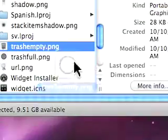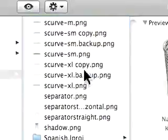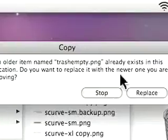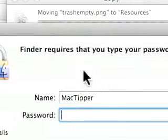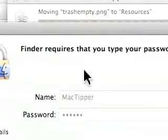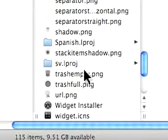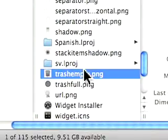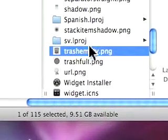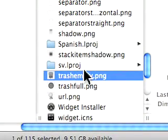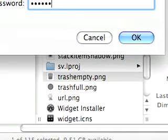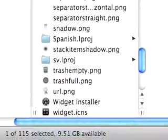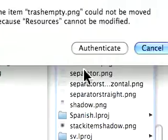It didn't do this one. We'll drag this over. Authenticate. Replace. Ah yes, it's not replacing that icon because it's in use right now. So you want to delete it. Type in password. And then drag and drop.